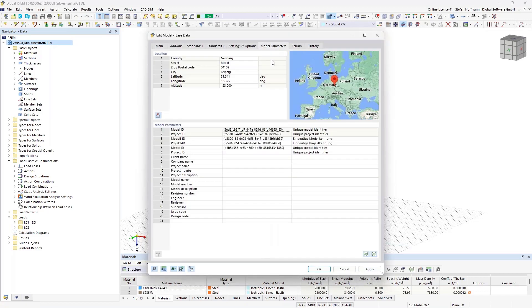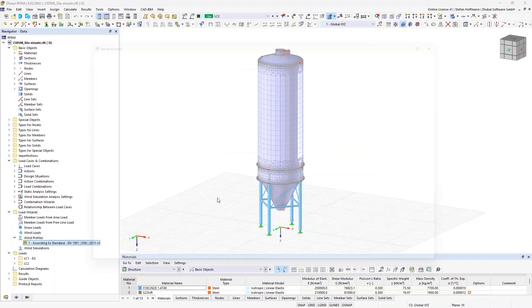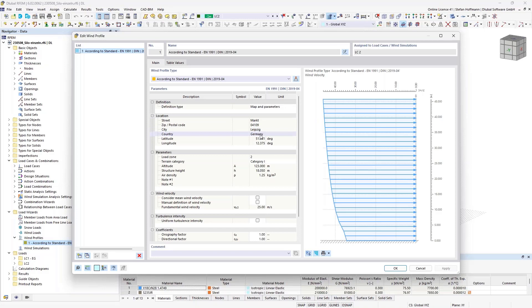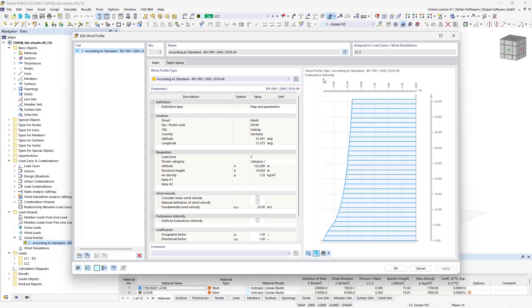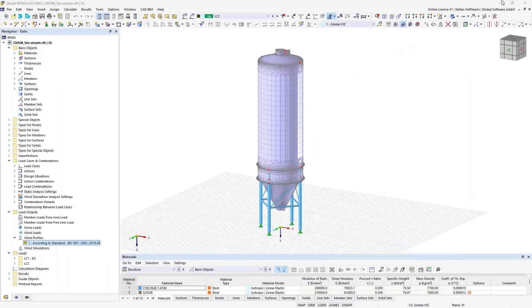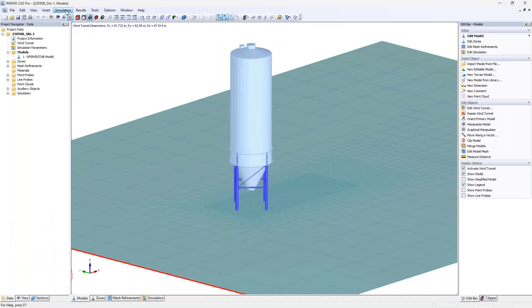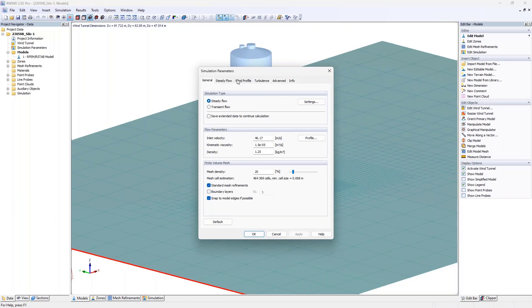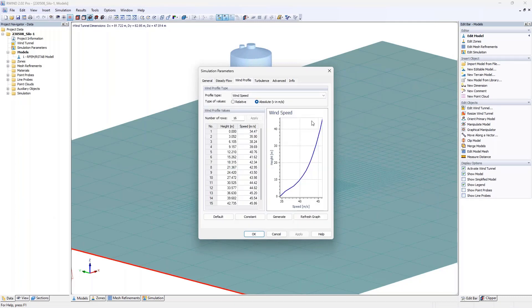In RFEM6, I set my location to Germany, Leipzig — where one of Dlubal's offices is located. This allows the geozone tool to automatically create the wind profile according to the standard for that location, including wind velocity and turbulence intensity. You can also use your own Excel calculation files or obtain wind data from other sources.